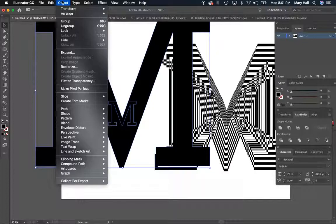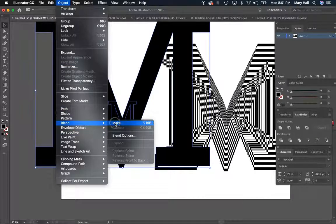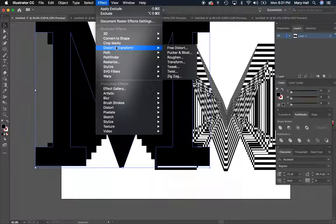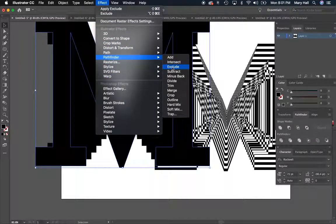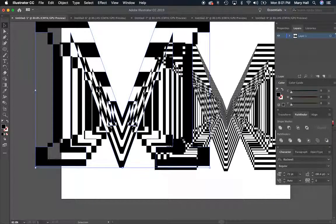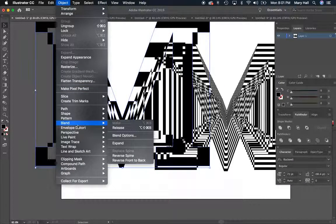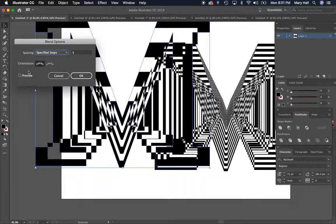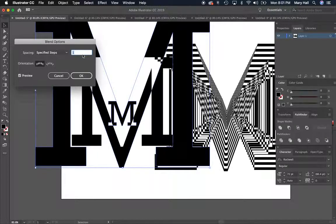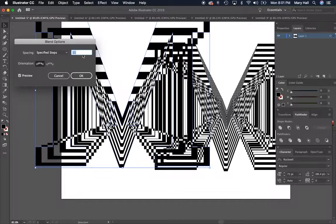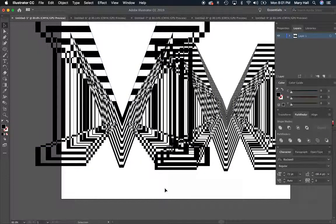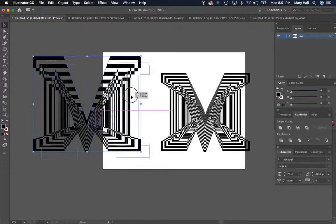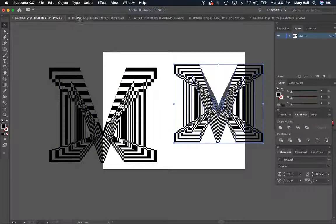...did Object, Blend, Make, did Effect, Pathfinder, Exclude, and then Object, Blend, Blend Options. And then I was able to tinker around with that more too. And again this is a different kind of look here but it can be pretty fun to play around with that. So that's another option is to play around with type or text to create your op art.